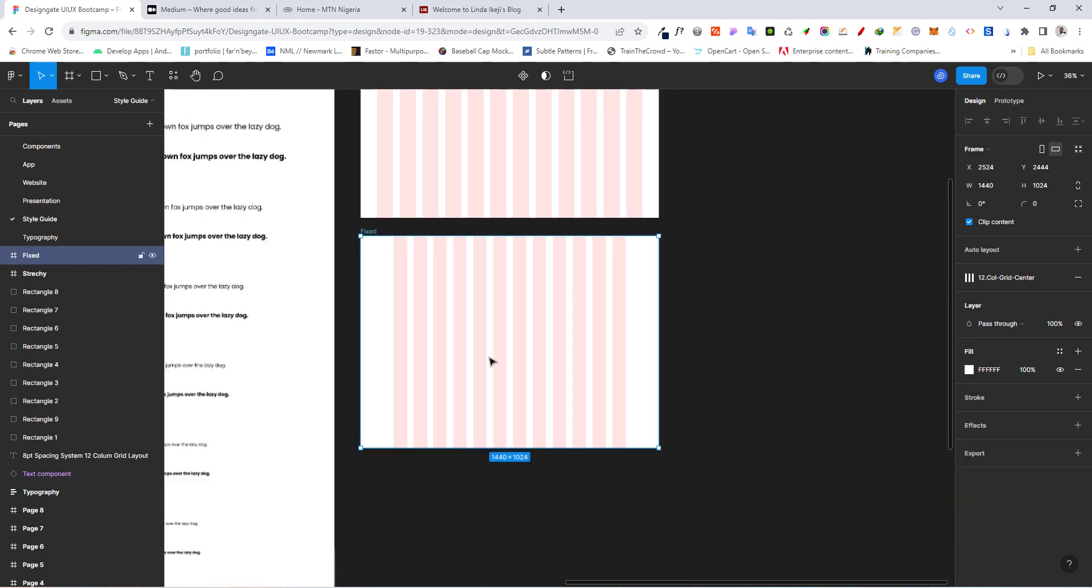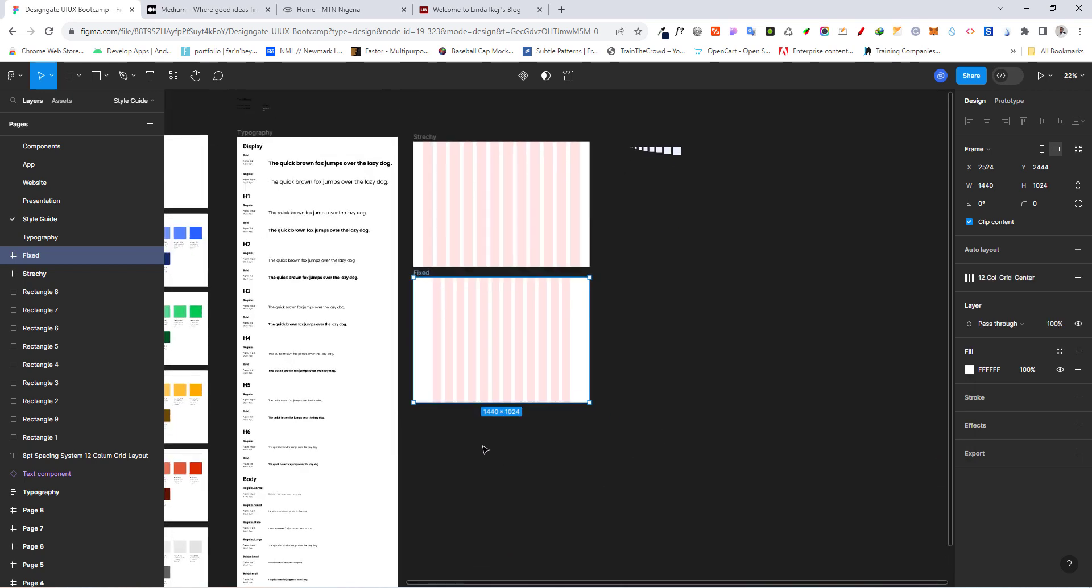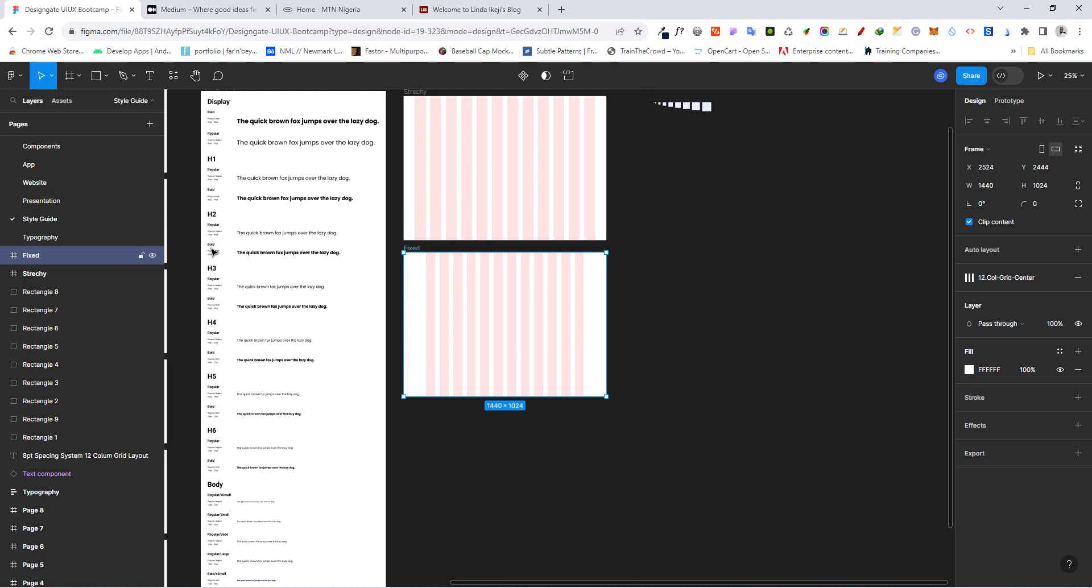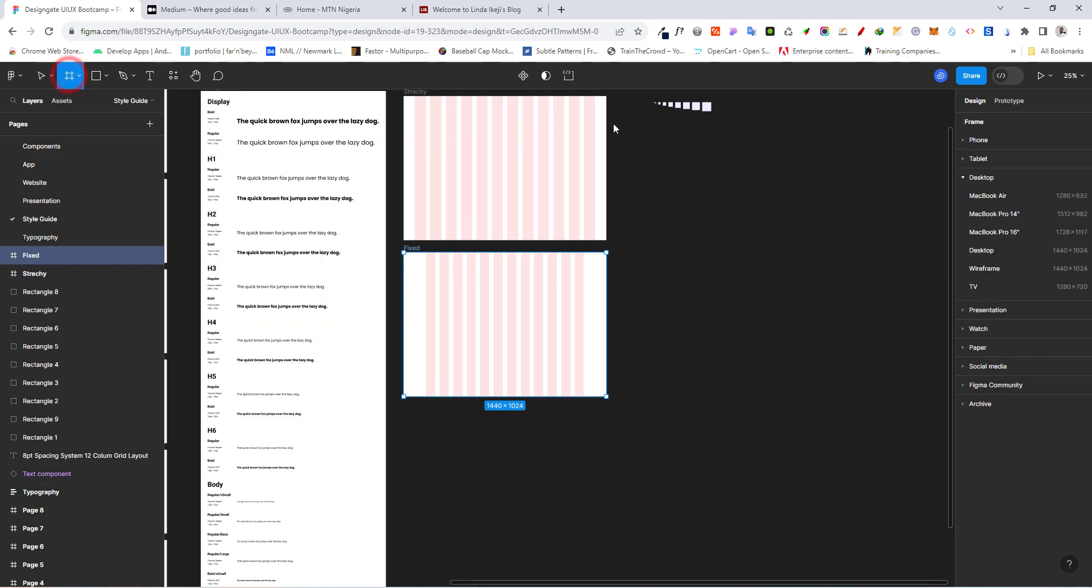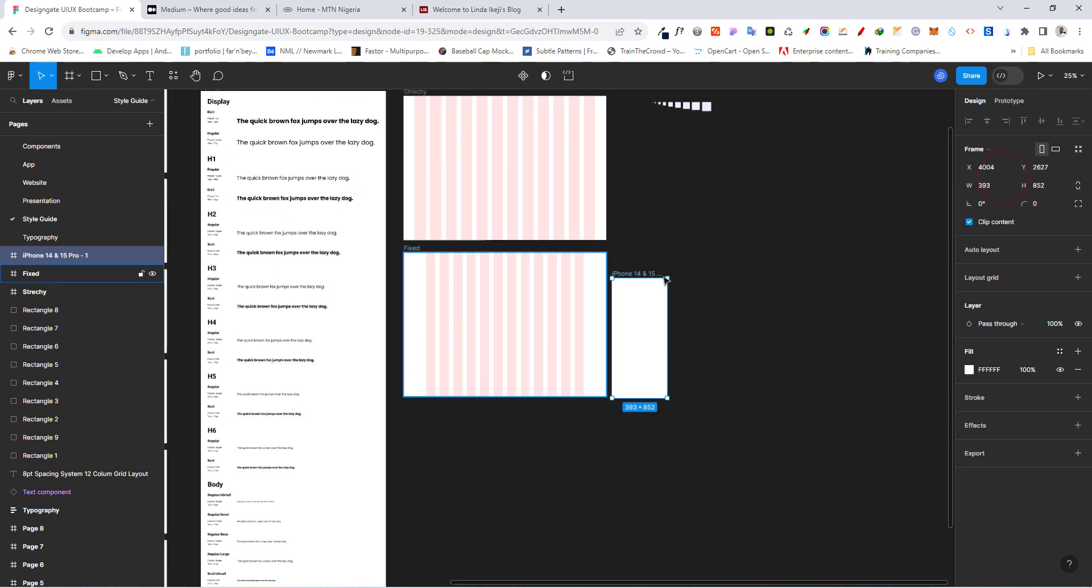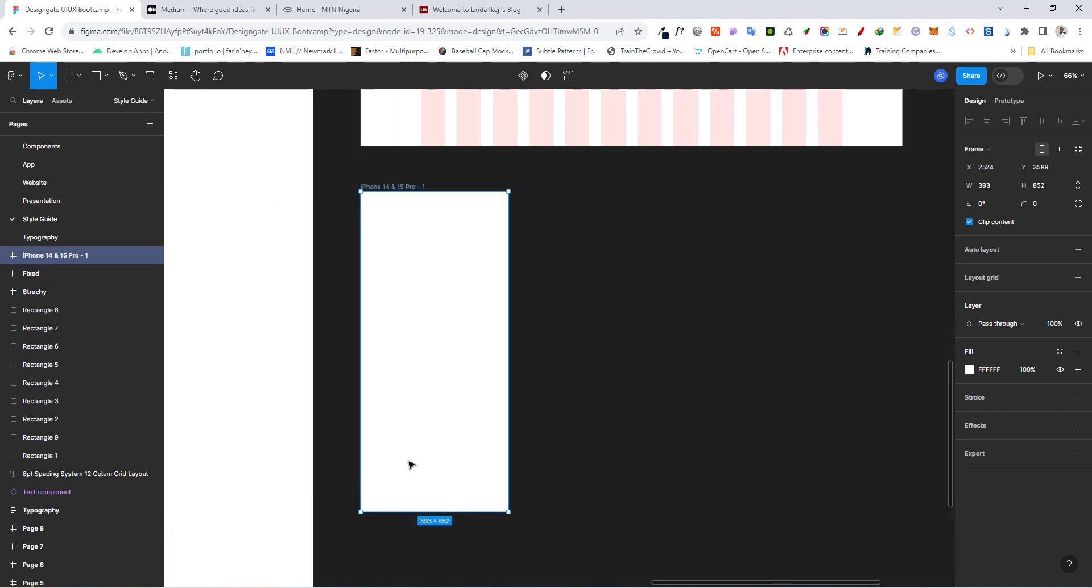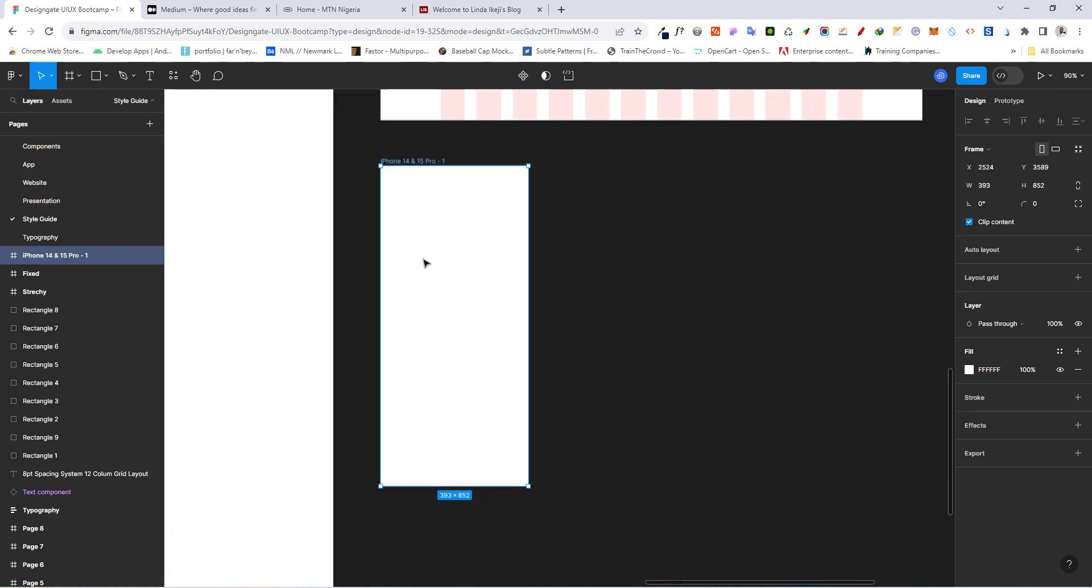And the last one we're going to do is for our mobile. So for mobile, let's click on the frame again. And let's go to phone. Let's pick iPhone 14 and 15 Pro. And I'm just going to drop this right here.